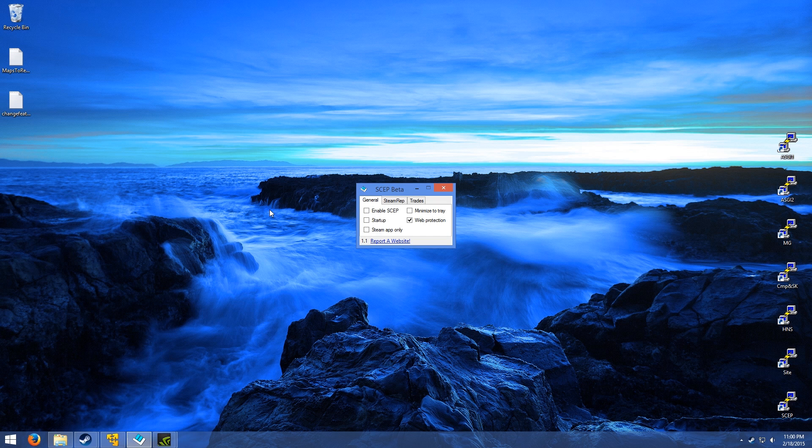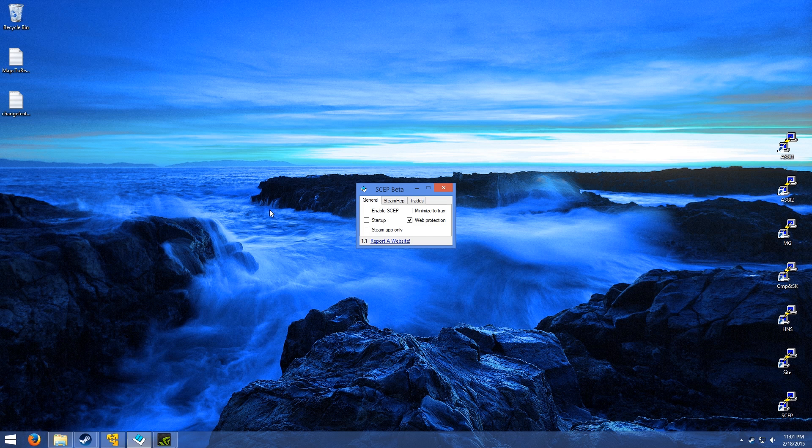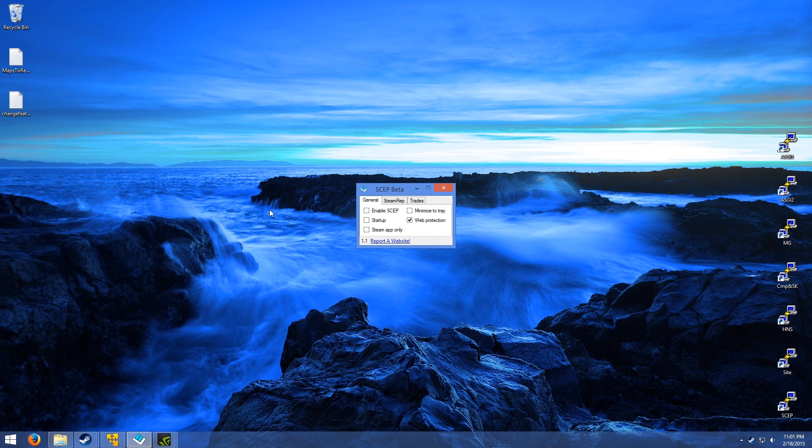Before I get to showing it off, I'd just like to remind you guys that this project is open source, so the code is available for everyone to read and help find bugs. On top of that, I would really appreciate your suggestions and criticism on SCEP, as good and bad criticism both help with development.